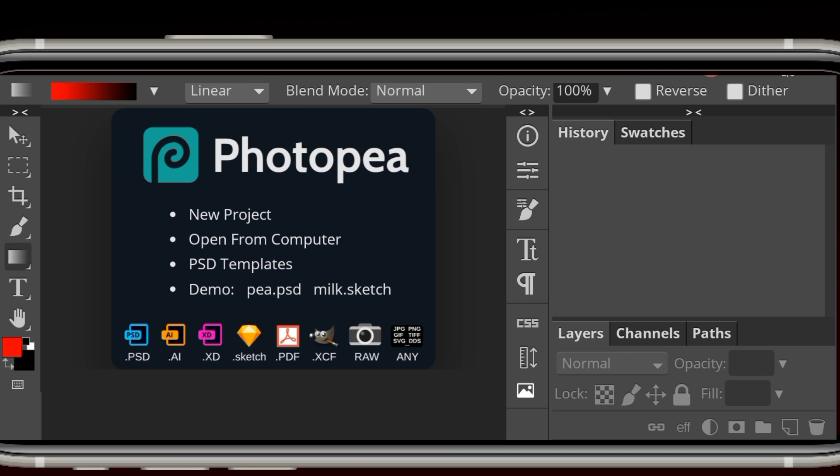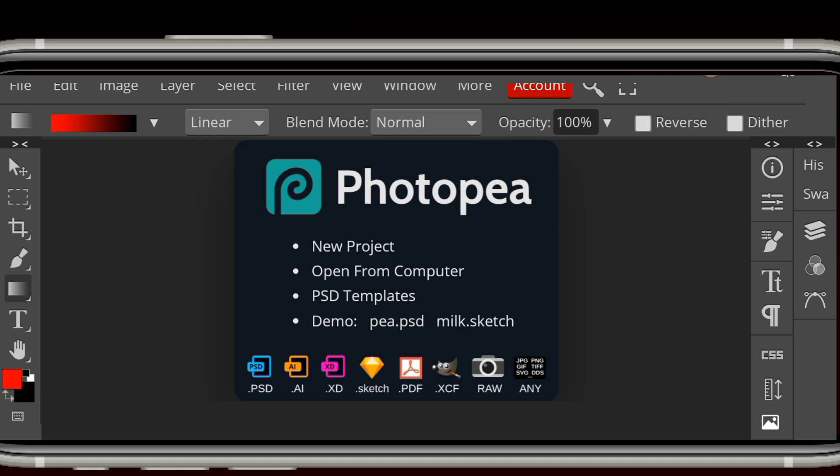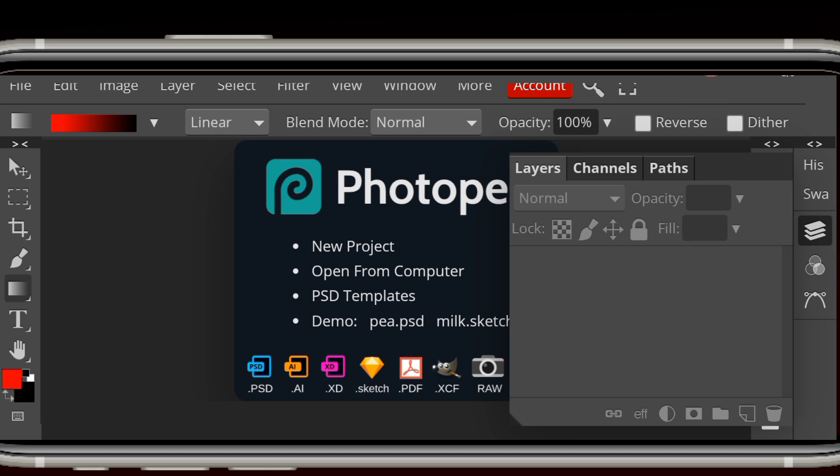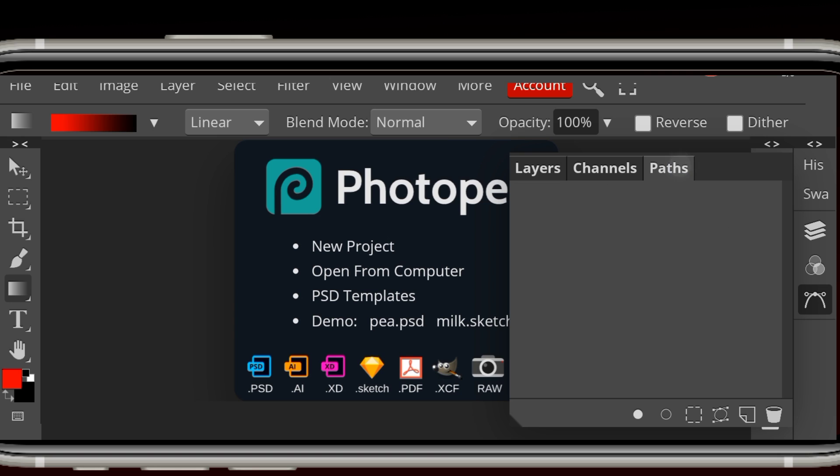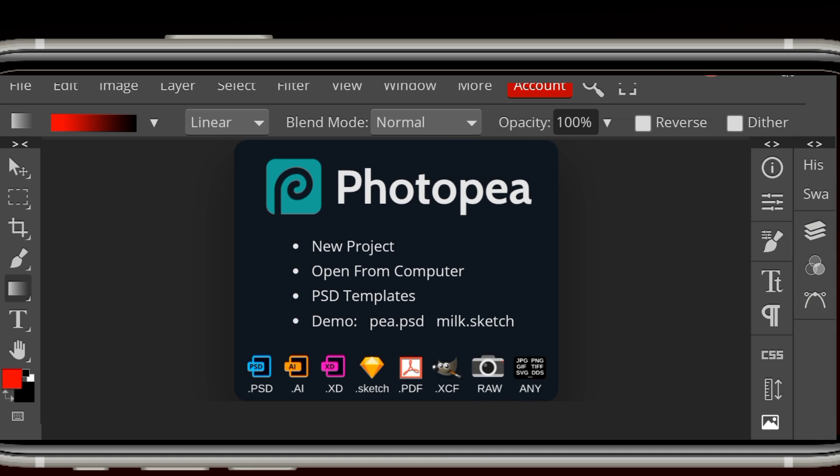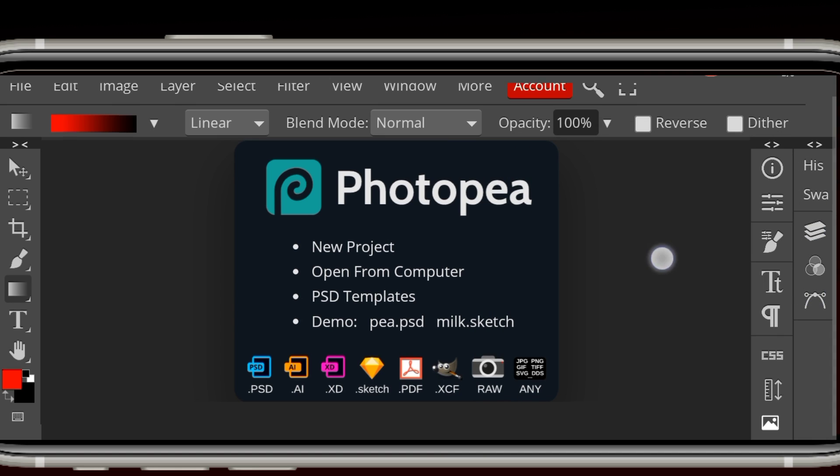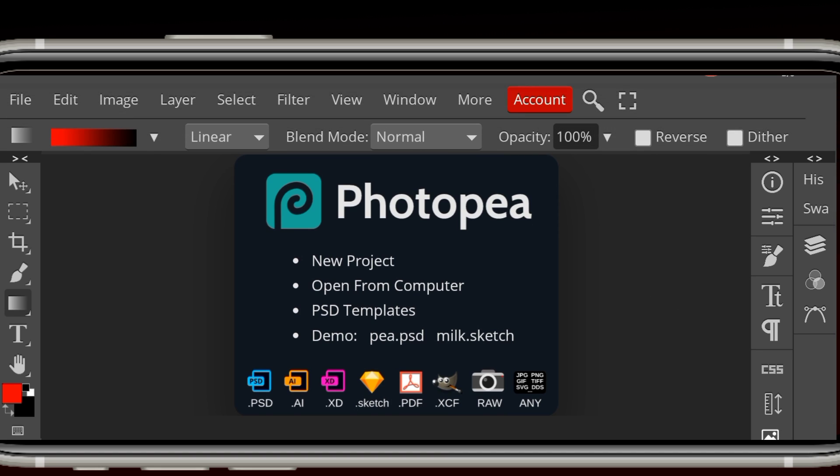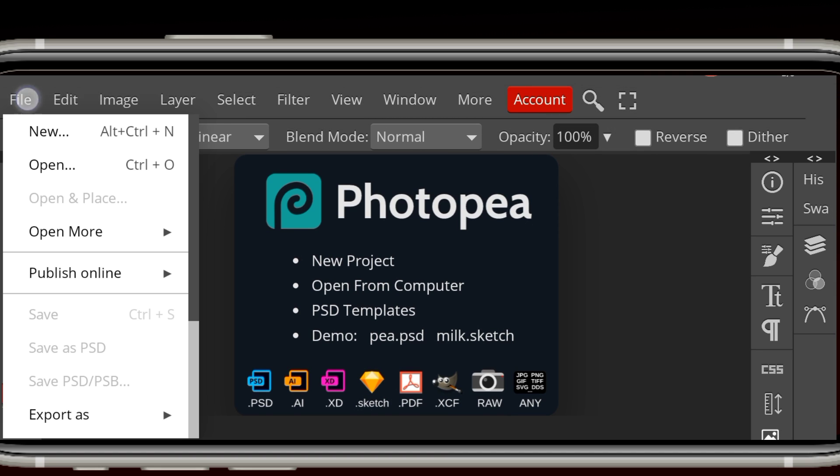It has all features of Photoshop including layers, channels, but over here you can see the window. Now let's go over and open the PSD file.